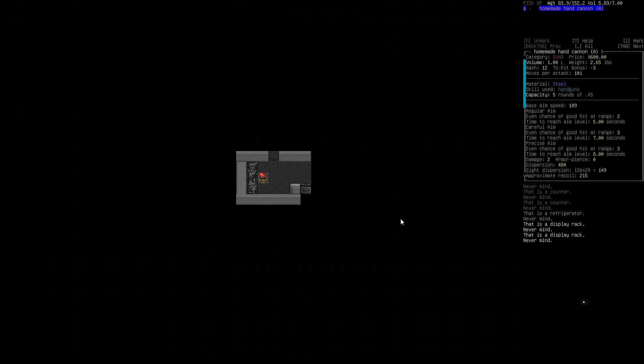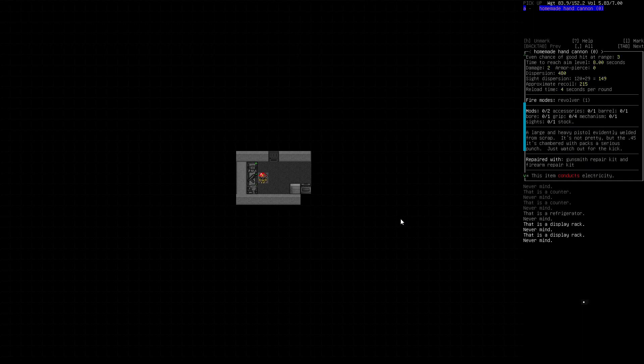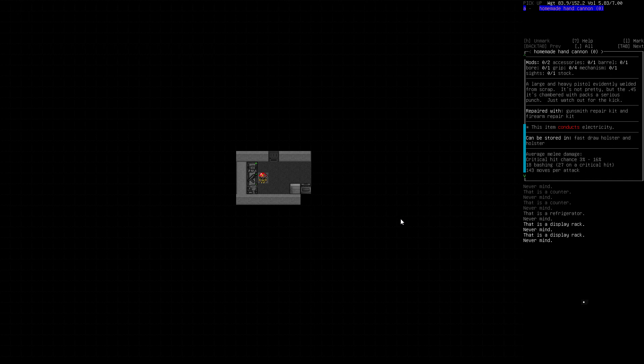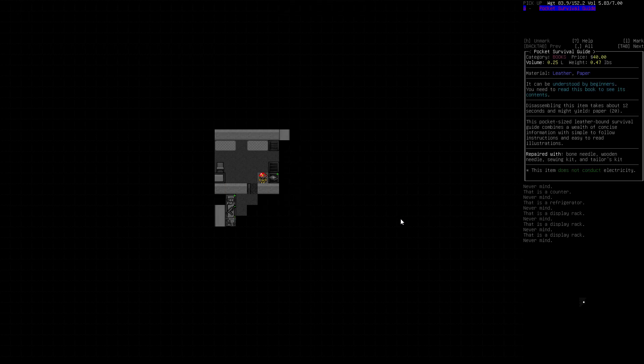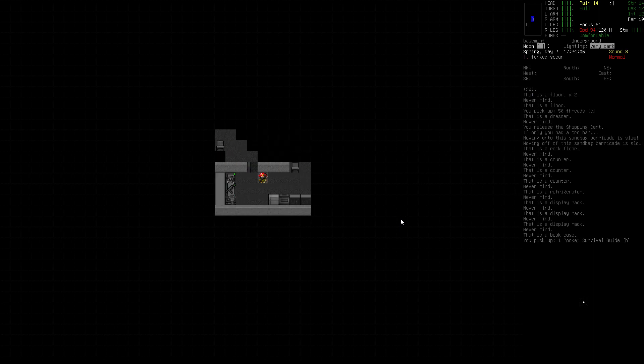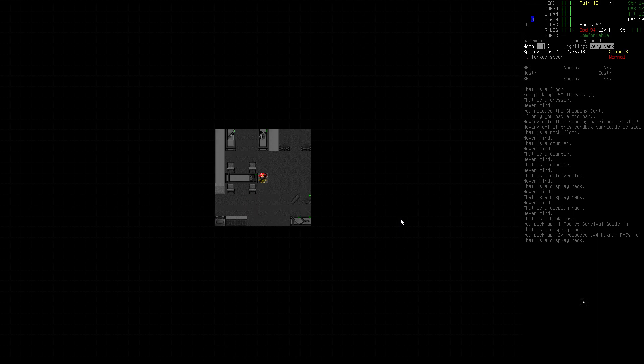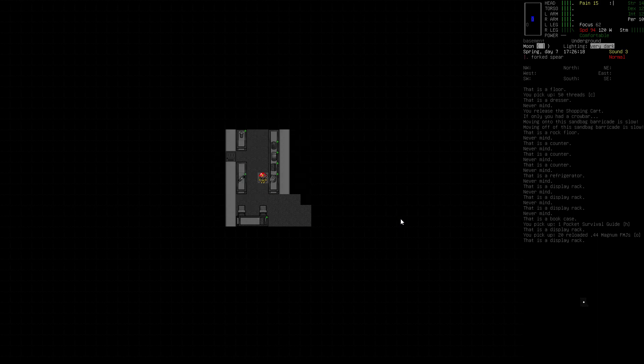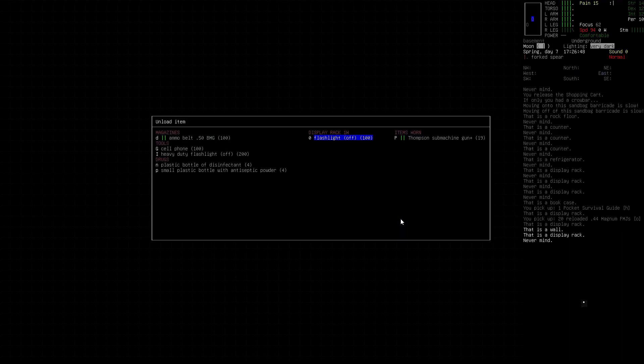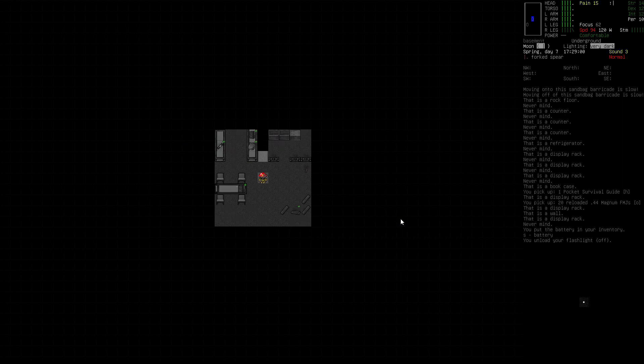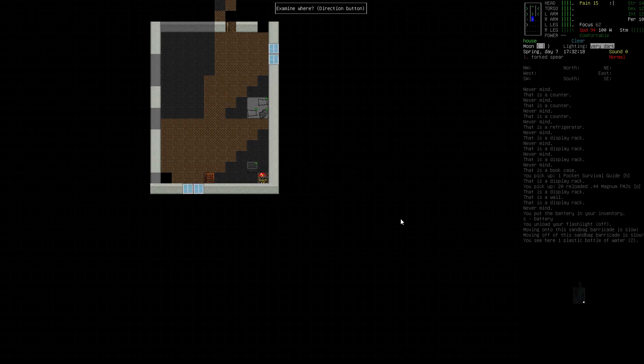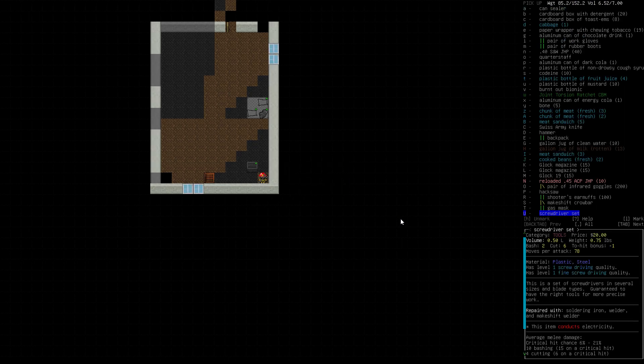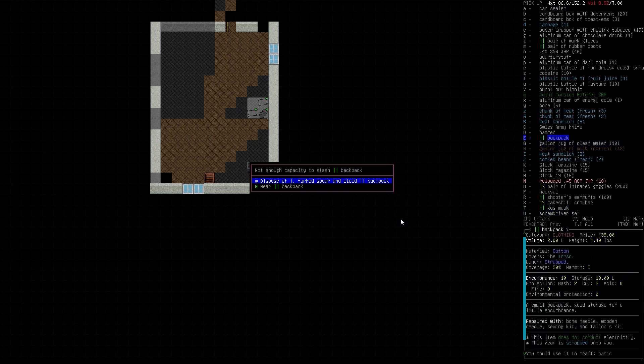Sten. Some full metal .44 magnum full metal jacket. And a homemade hand cannon. Not impressed with the homemade hand cannon. Pocket survival guide. Definitely take. I'll grab the ammo. Grab the Sten. Maybe. I'll go up and grab the - don't care about the flashlight. And nothing in the bathroom as usual. So I'll go grab my crowbar and my backpack. Actually, there's a crowbar down there. So I just need the backpack. Back down we go.